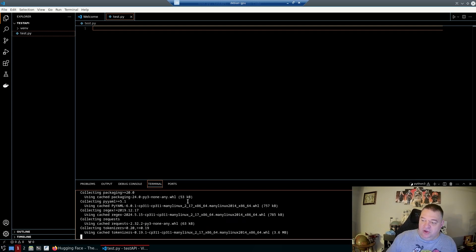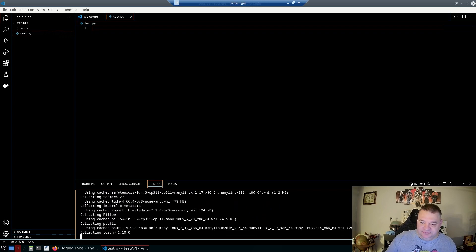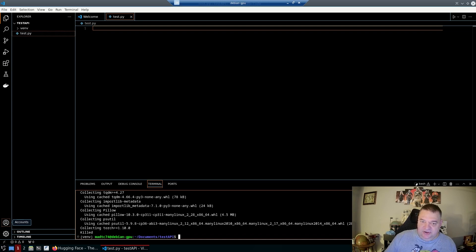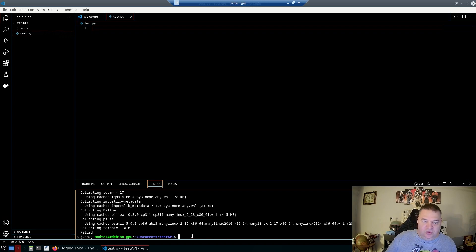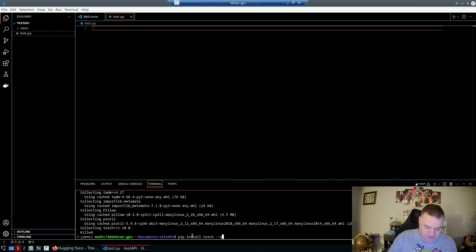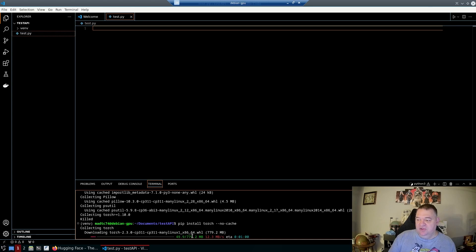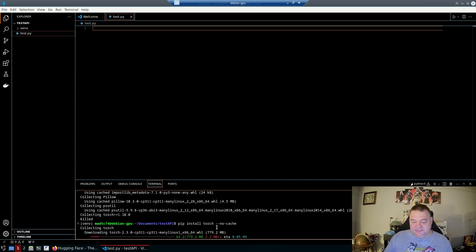Run those installs and let them finish. If torch gets killed during install, run pip install torch --no-cache and that should fix it. Sometimes it gets hung up, so the --no-cache flag helps. Let that install fully before continuing.